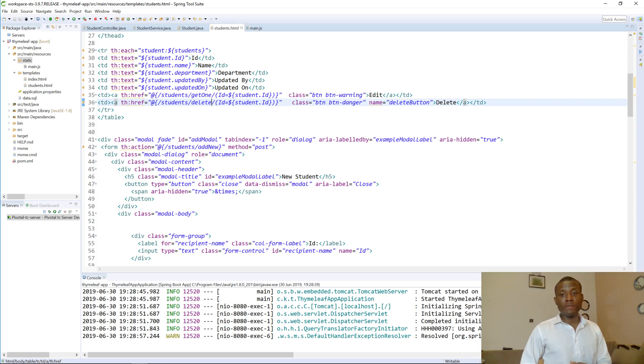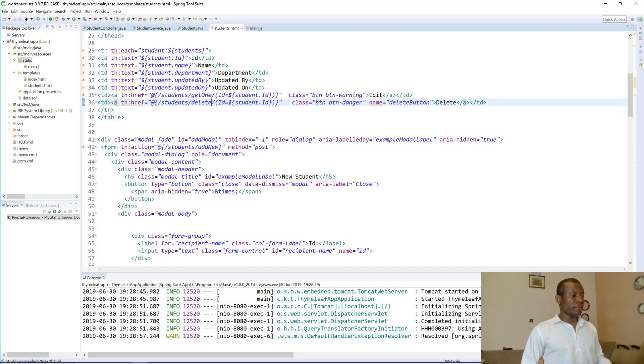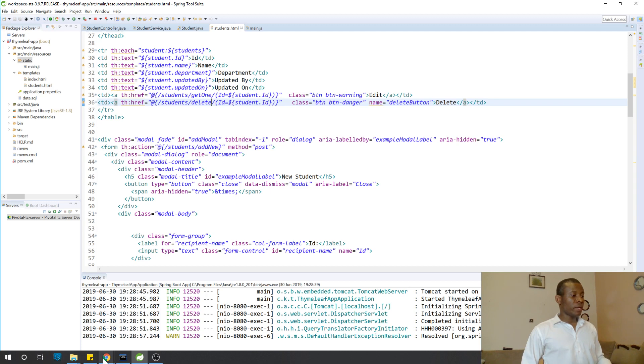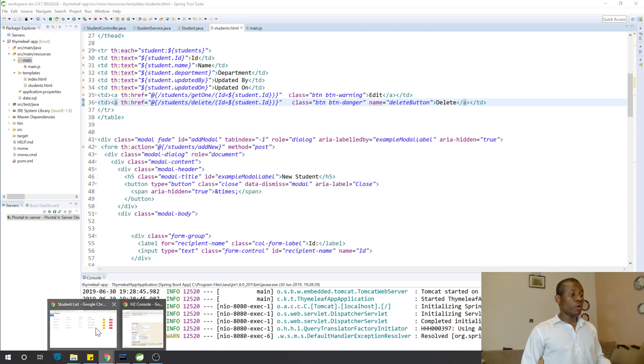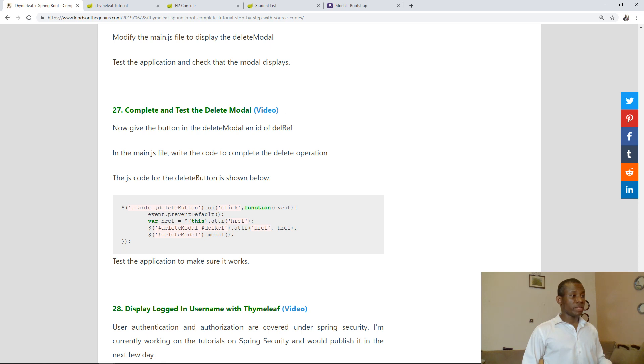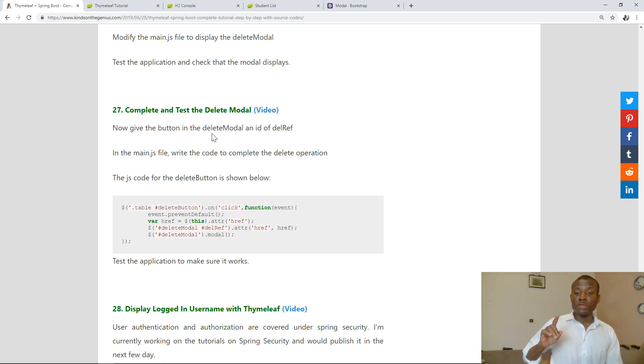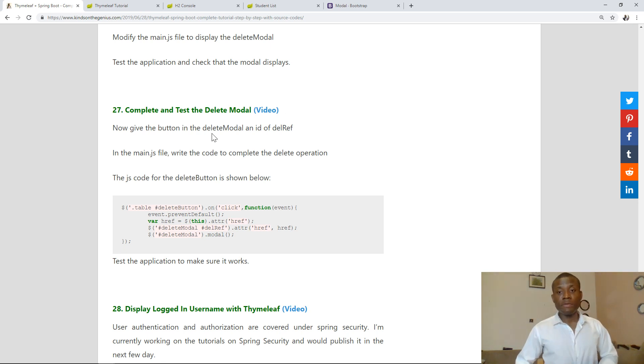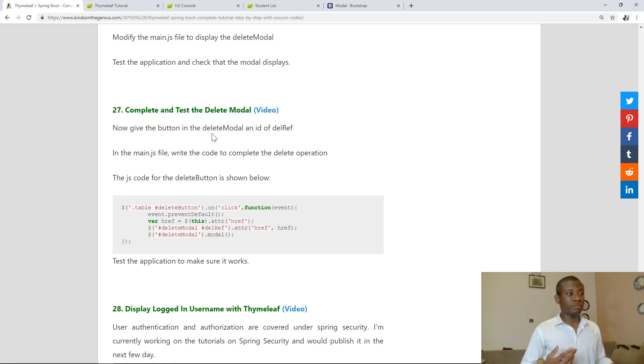So today we want to continue with tutorial 26. We are going to complete the delete method that we've been working on. Now we are going to solve the problem we had in the previous lesson about the delete method.